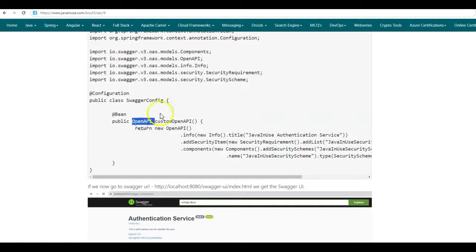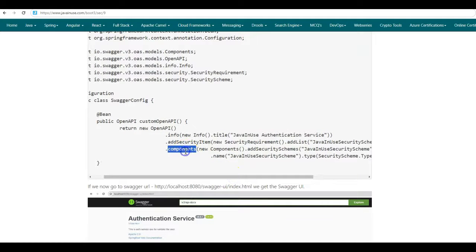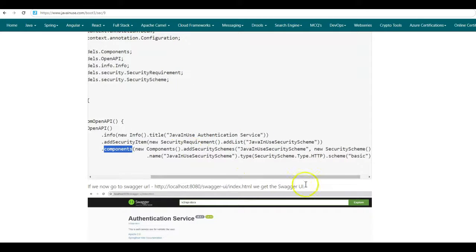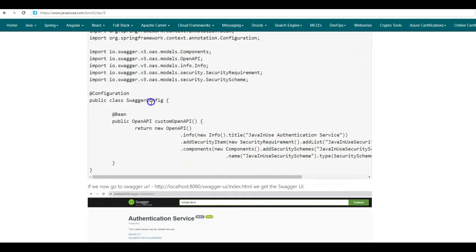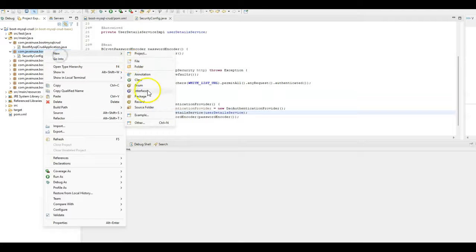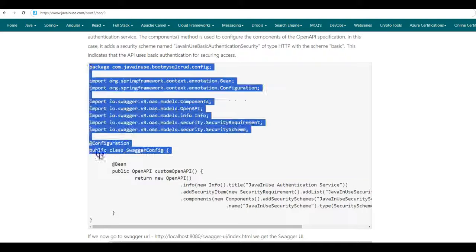In this class we create a bean of type OpenAPI. When creating this OpenAPI bean, we specify properties like what should be the title of the Swagger UI — it should be 'Java in use authentication service'. Also, using the components method, we specify the HTTP security scheme for the security configuration, and here we specify this as basic, meaning we are using basic authentication for this application using Swagger configuration. Let us create this Swagger configuration class in the config package.